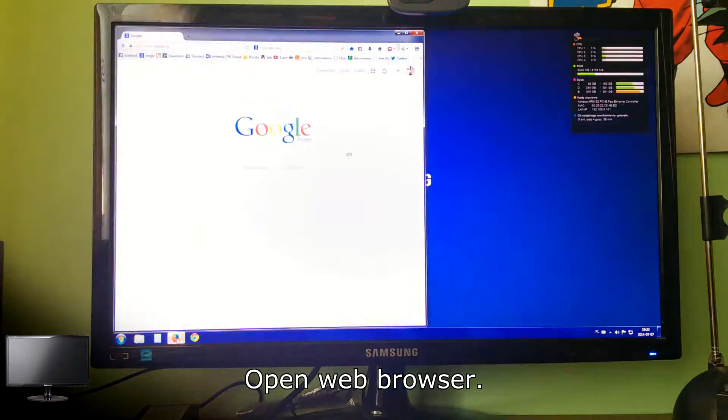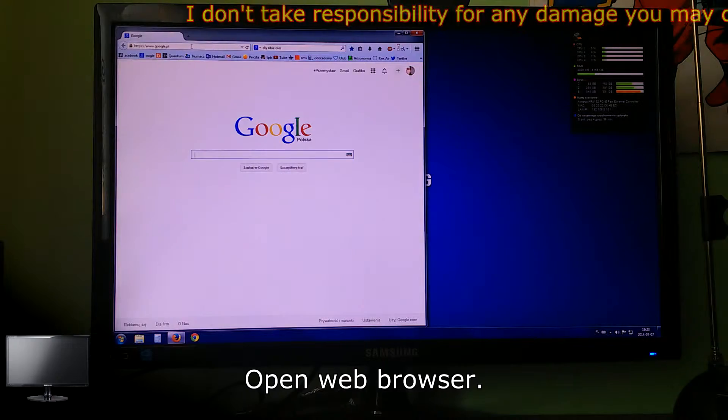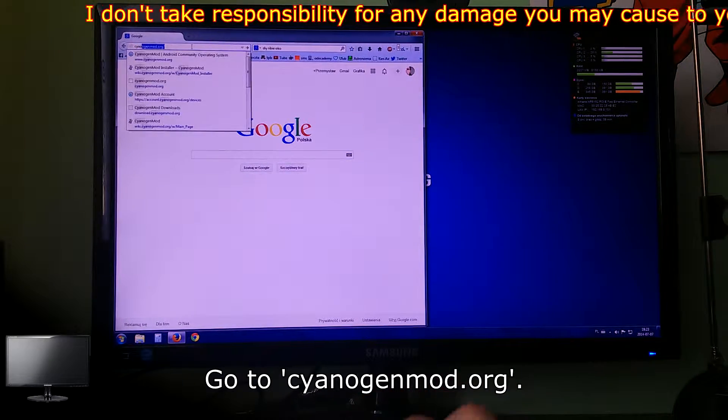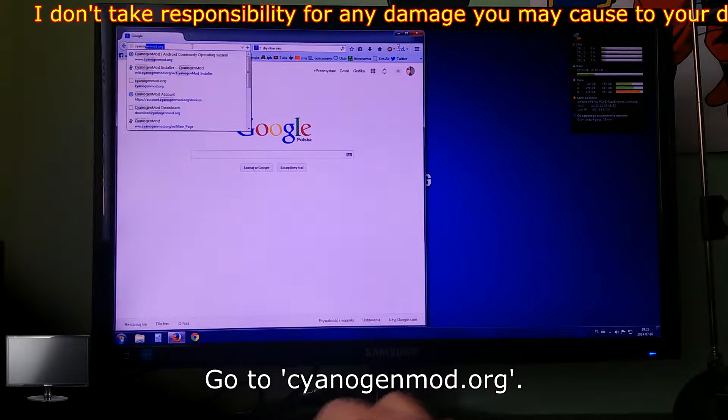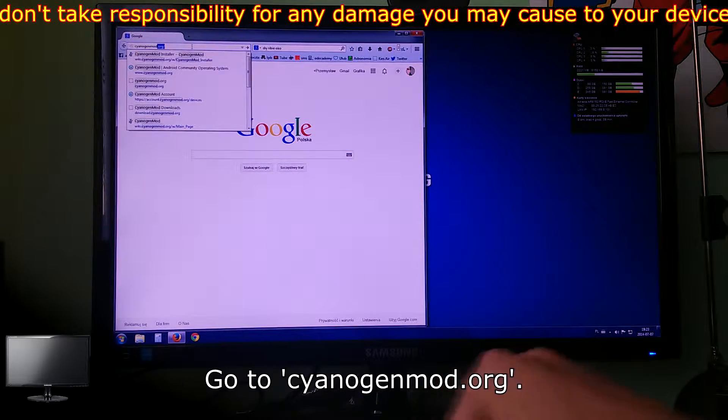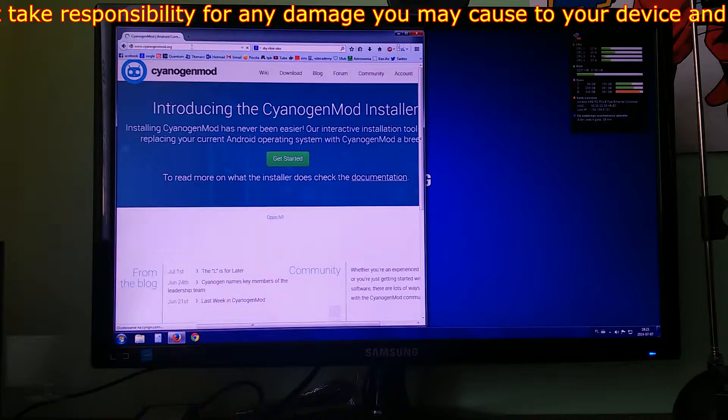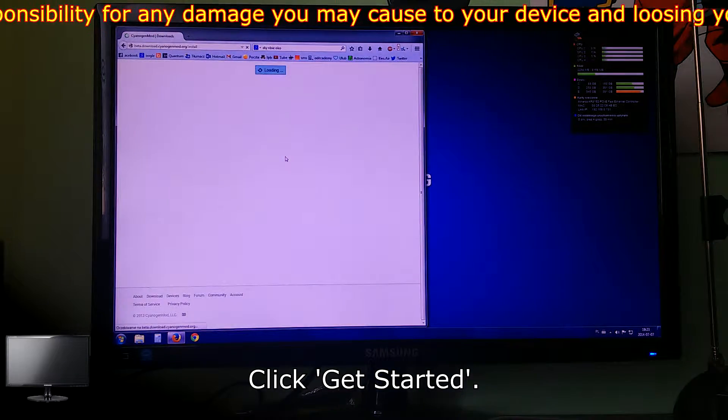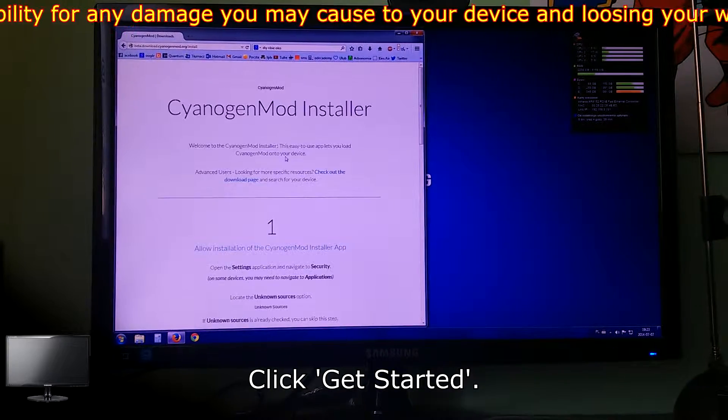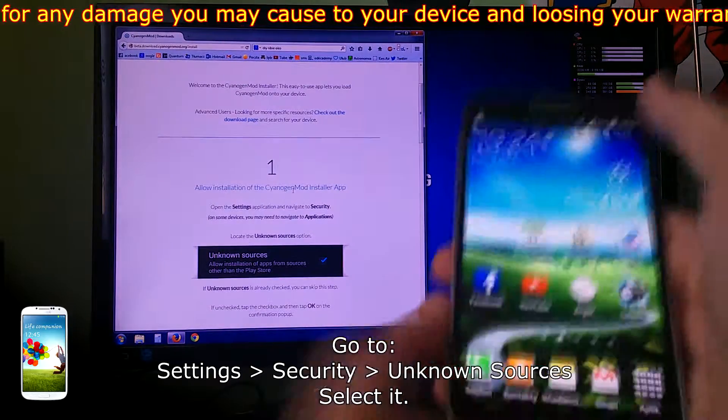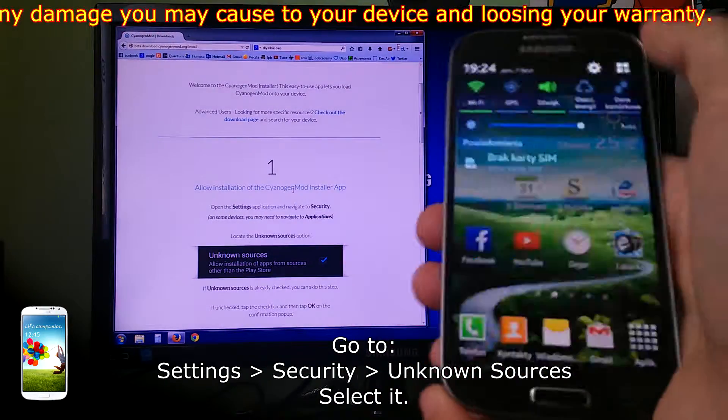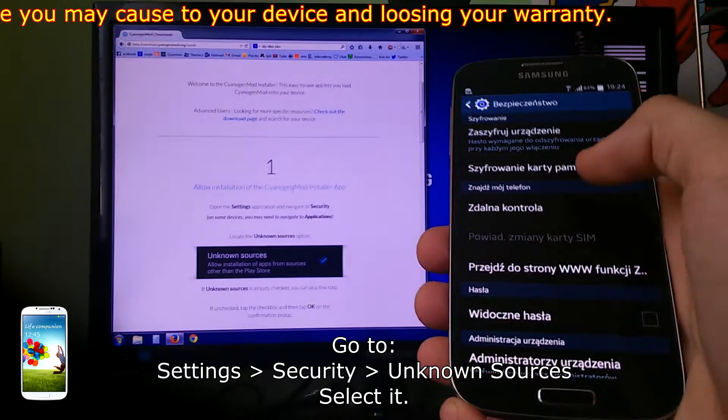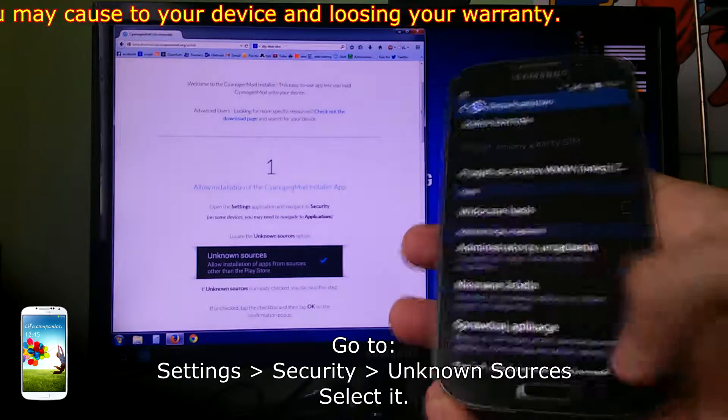Open web browser, go to cyanogenmod.org, click get started, go to settings security and select unknown sources.